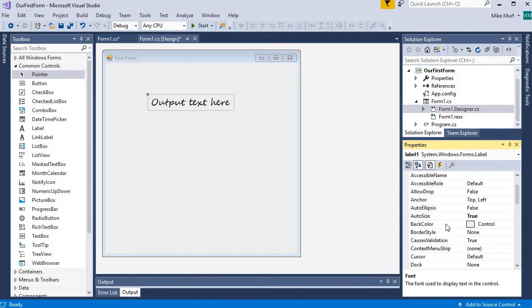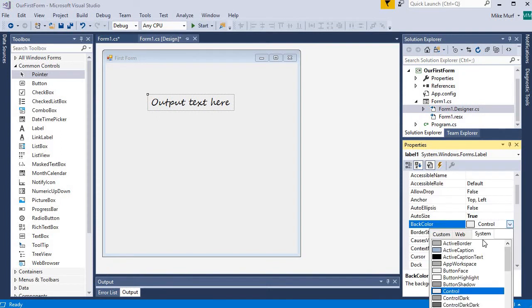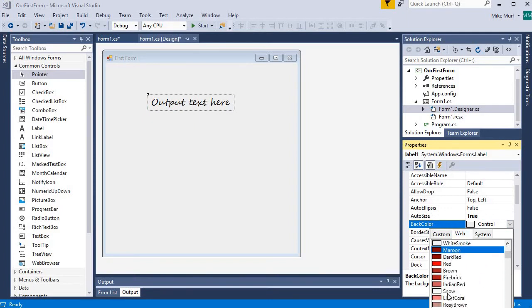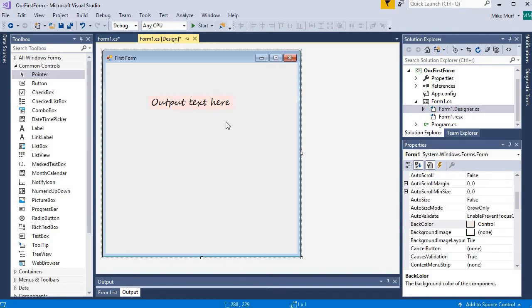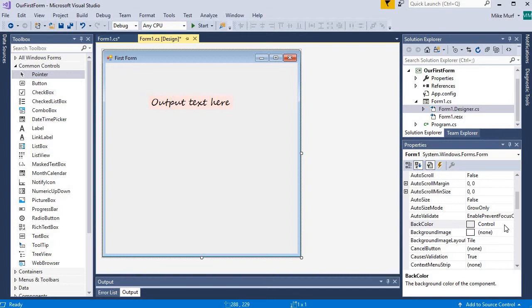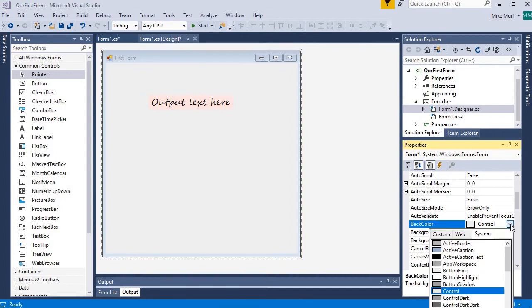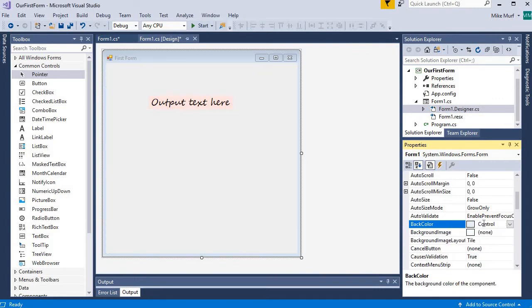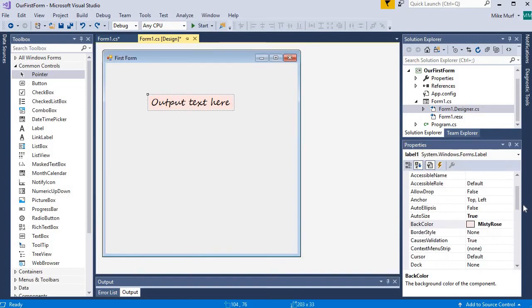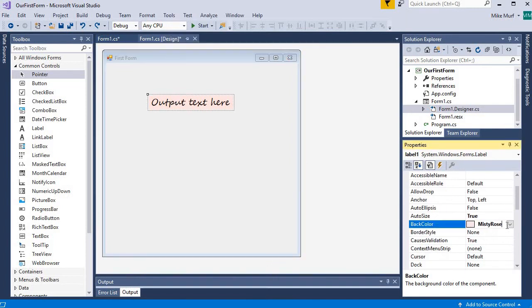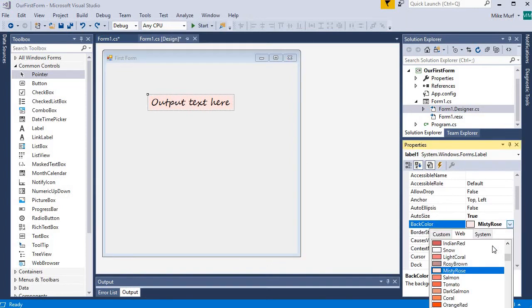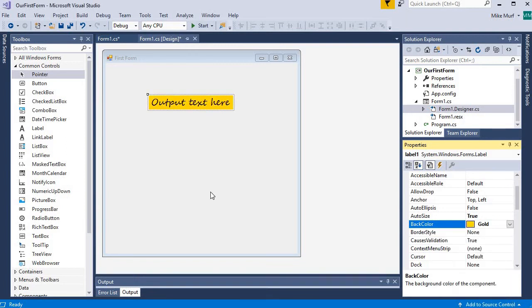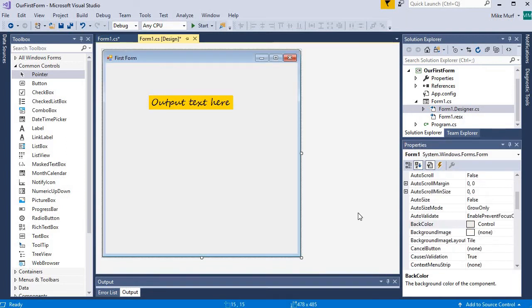I can go up to the background color. I could set a different background color for my text if I want. How about misty rose? You can see just the kind of area around the back of the label changes color there. That might not show up very well. Maybe I'll go a little bit. Change that back. Select my label. I'll change this to something a little more visible. How about gold? There we go.